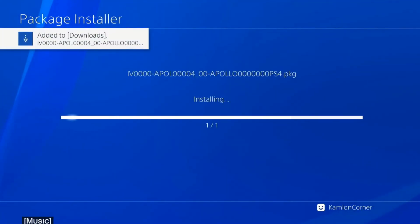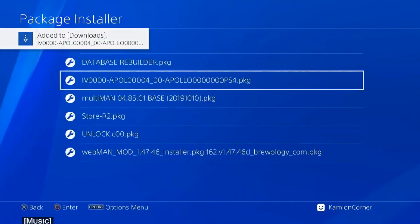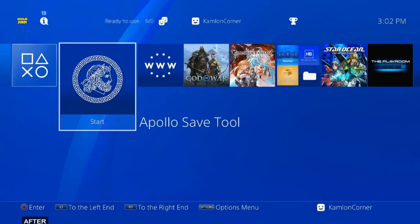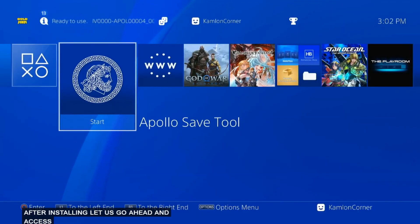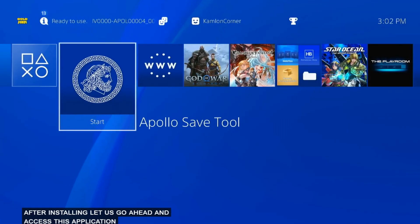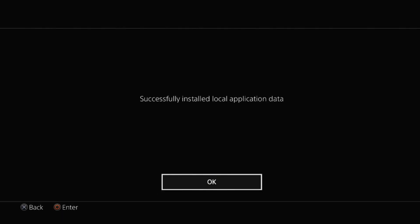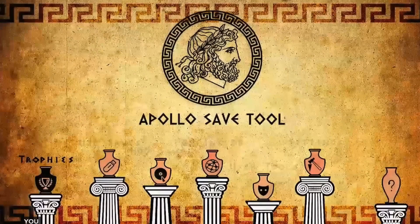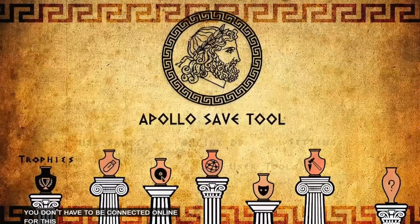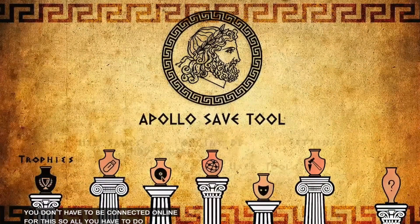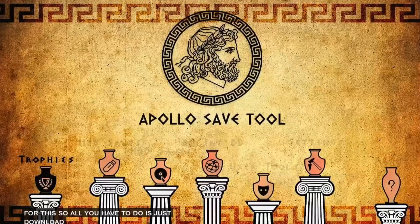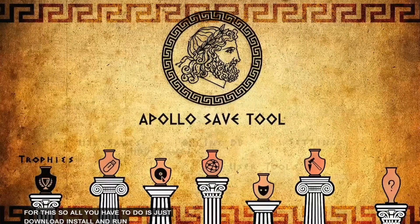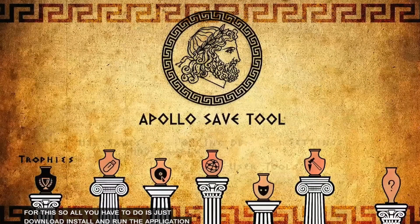Now let us go ahead and install our Apollo Save Tool to our PS4. After installing, let us go ahead and access this application. You don't have to be connected online for this. So all you have to do is just download, install, and run the application.